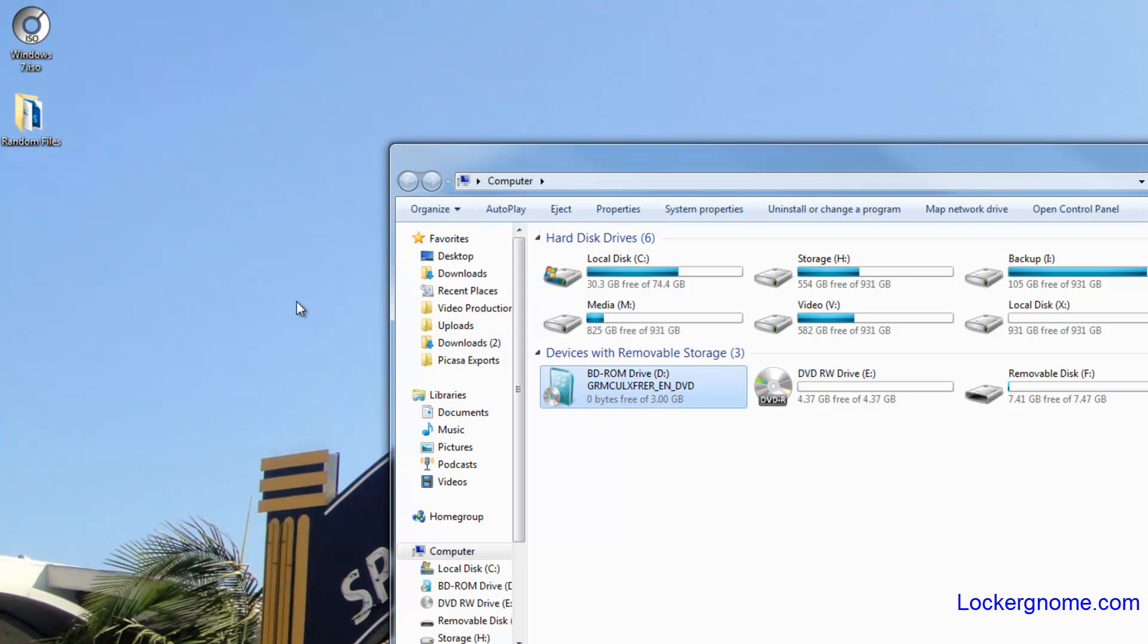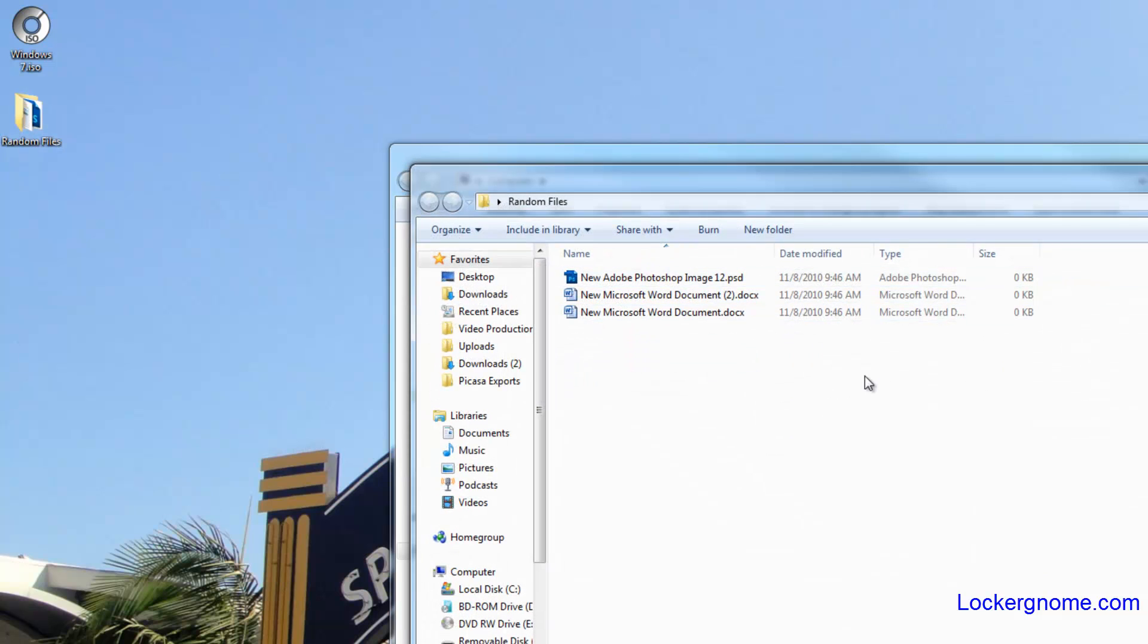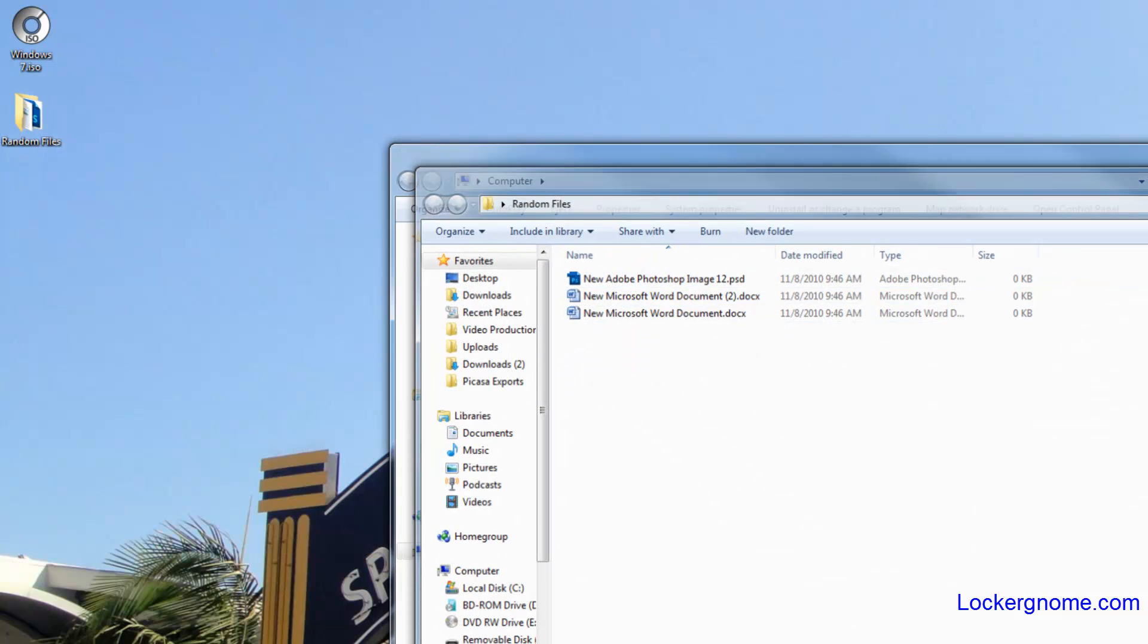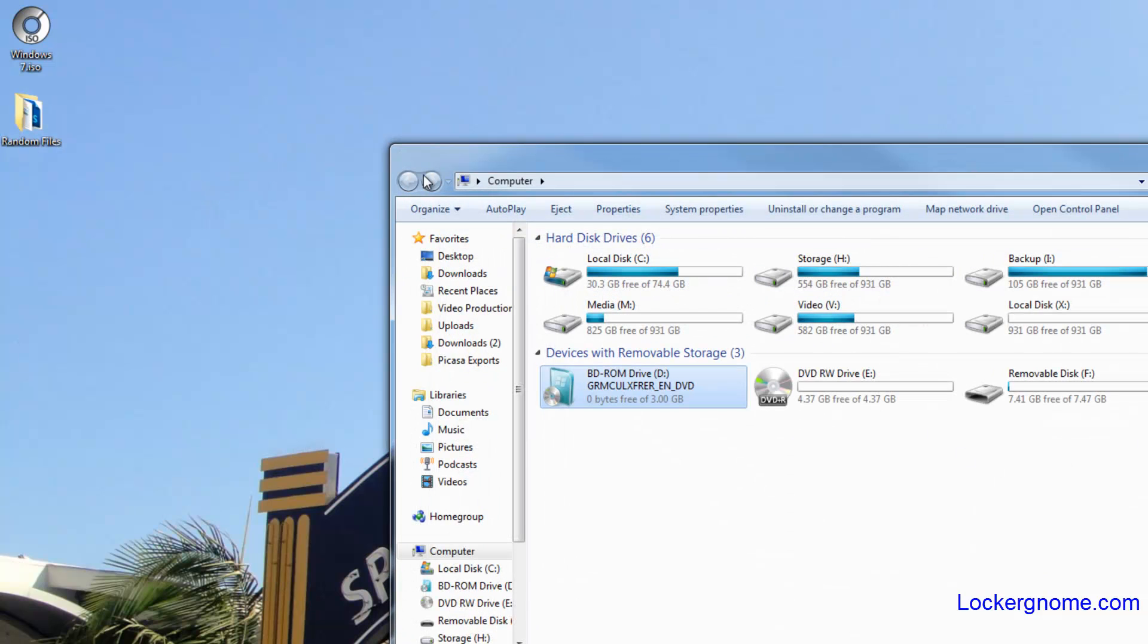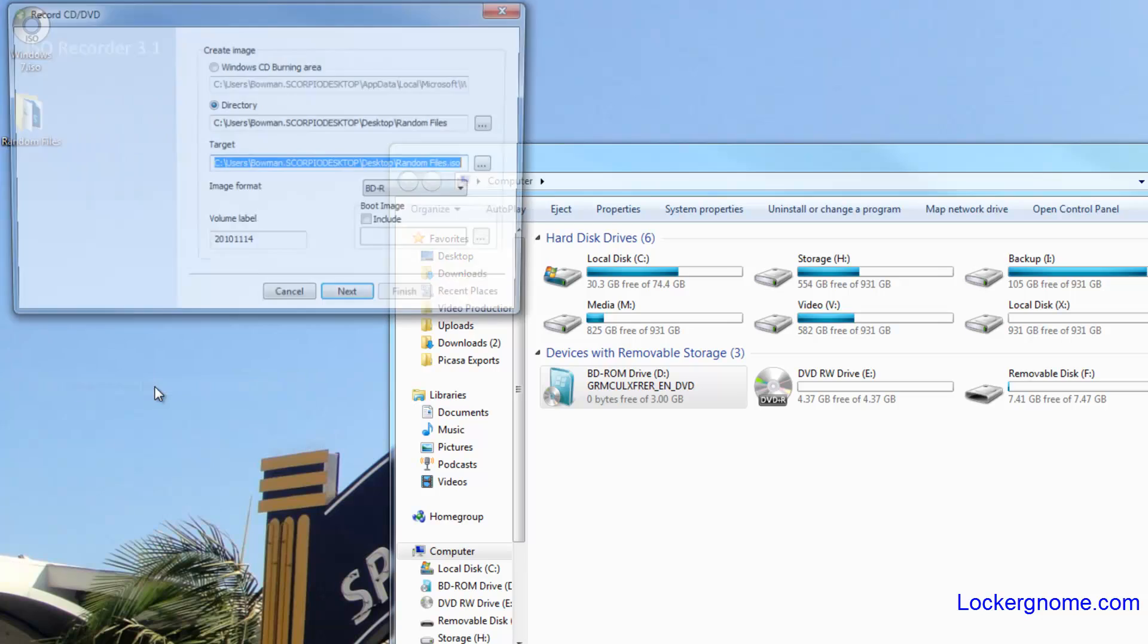Alright, but let's say we have a bunch of random files that we want to put together and we want to create it into an ISO file. So I have a bunch of random files in this folder here and all you need to do to create an ISO file out of it is you right click on it and you click on create ISO image file.